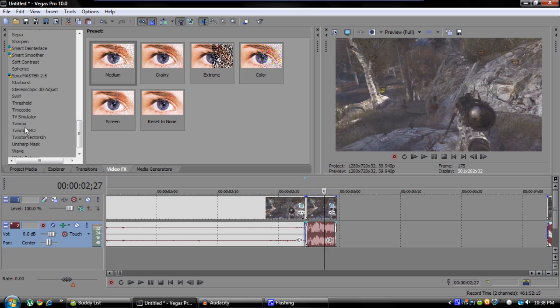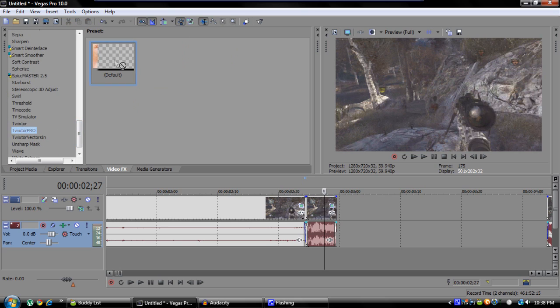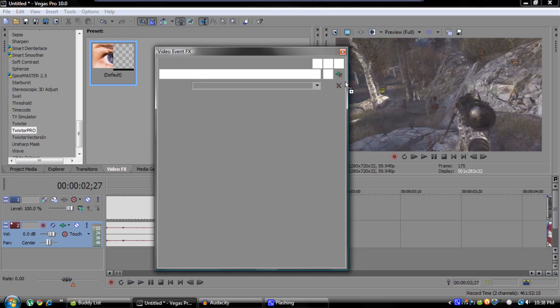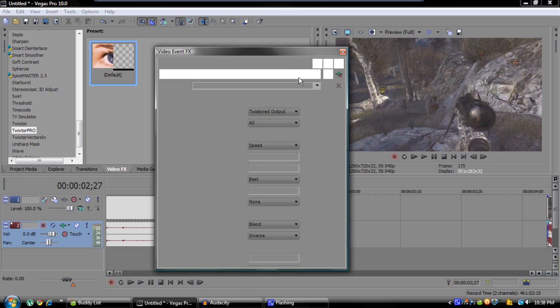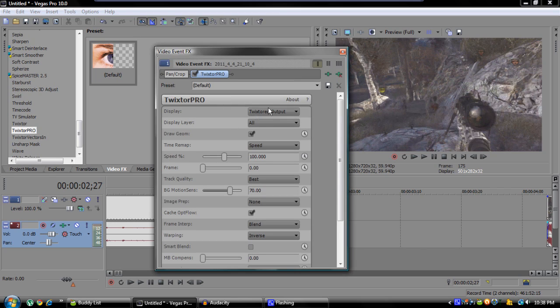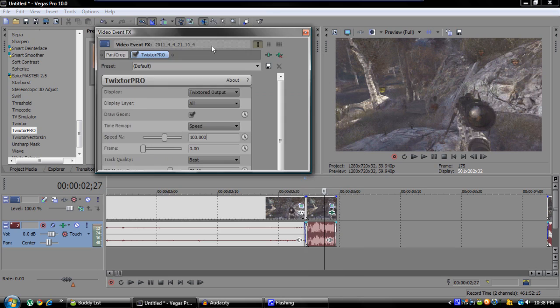After that, what you're going to want to do is come over here to your video effects tab and scroll down to Twixter Pro and add it to the clip where you want it Twixtered.